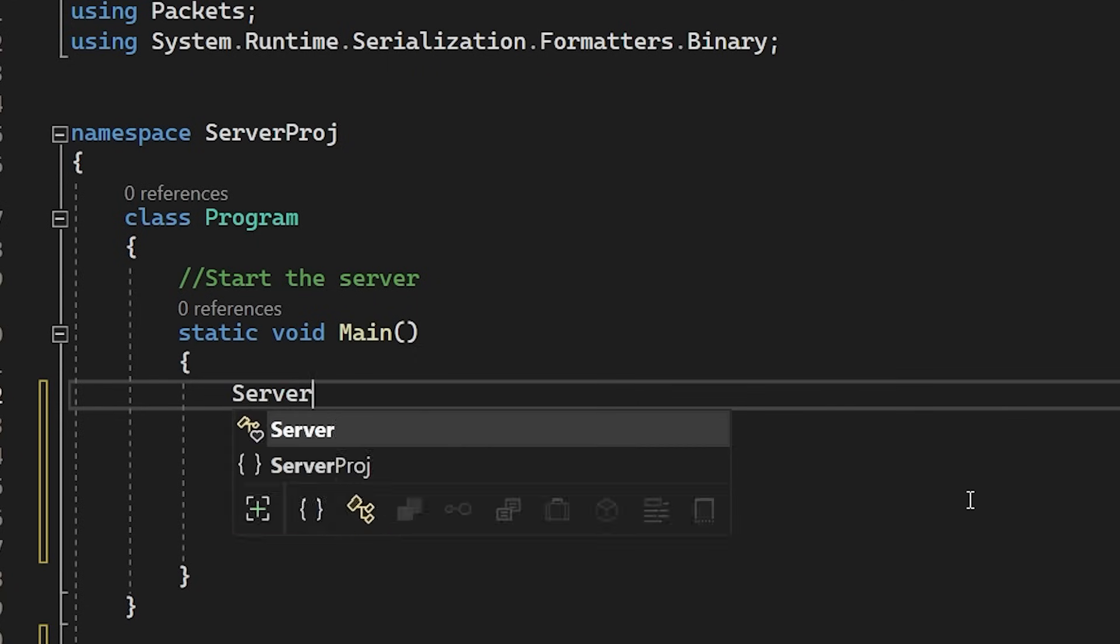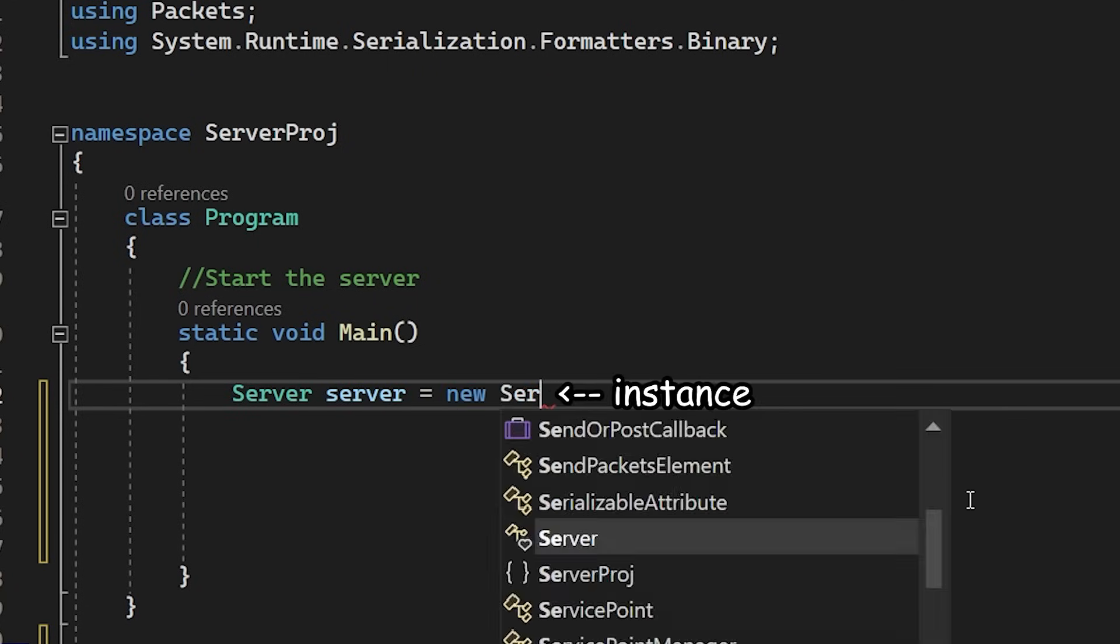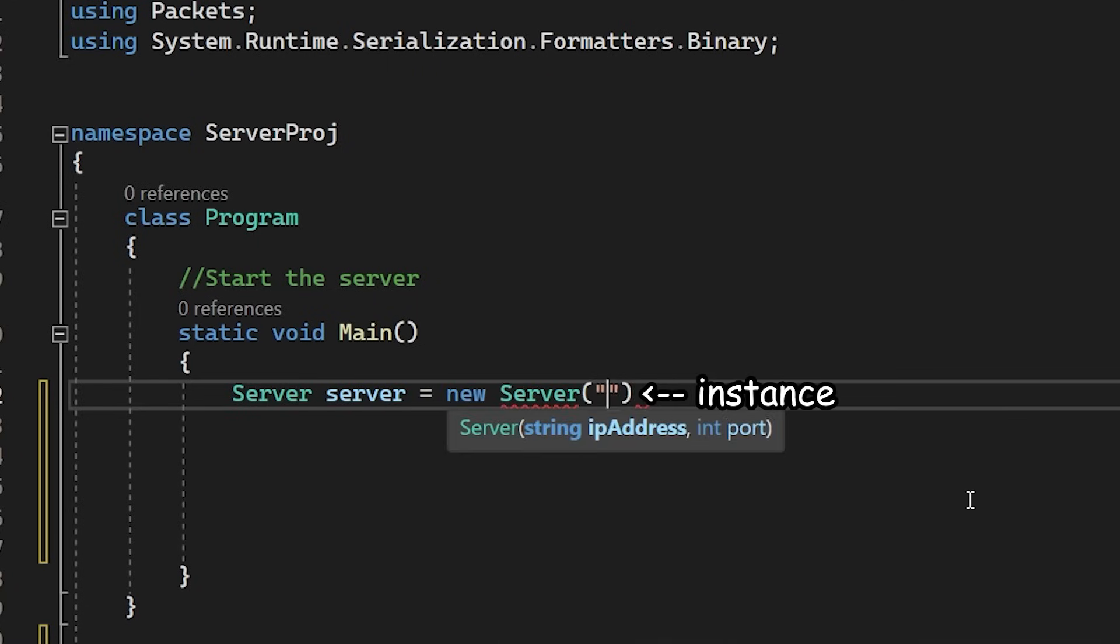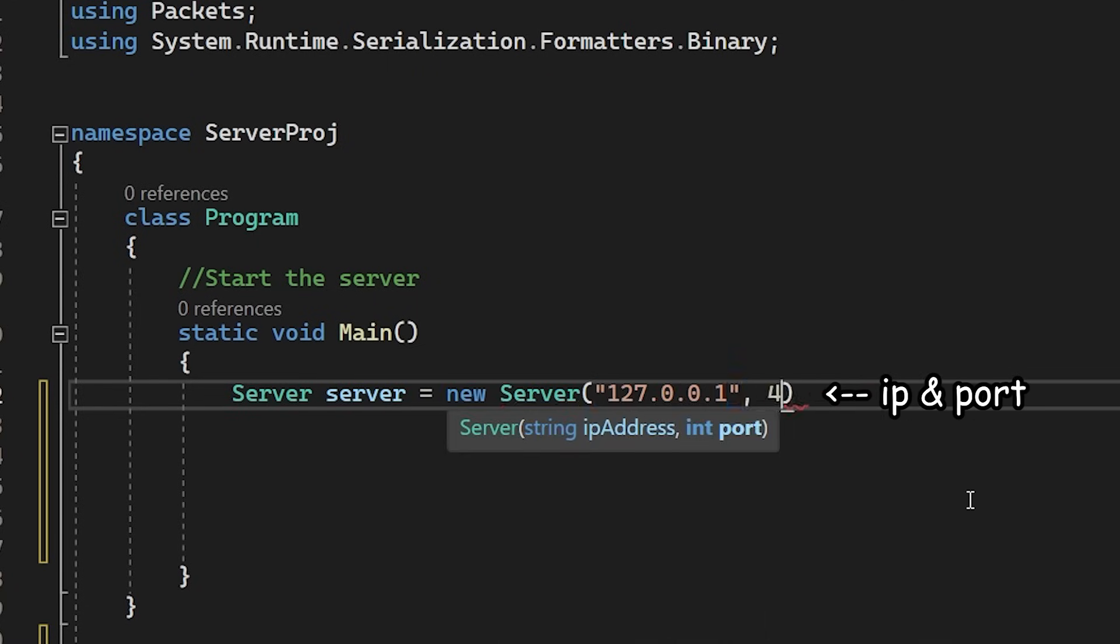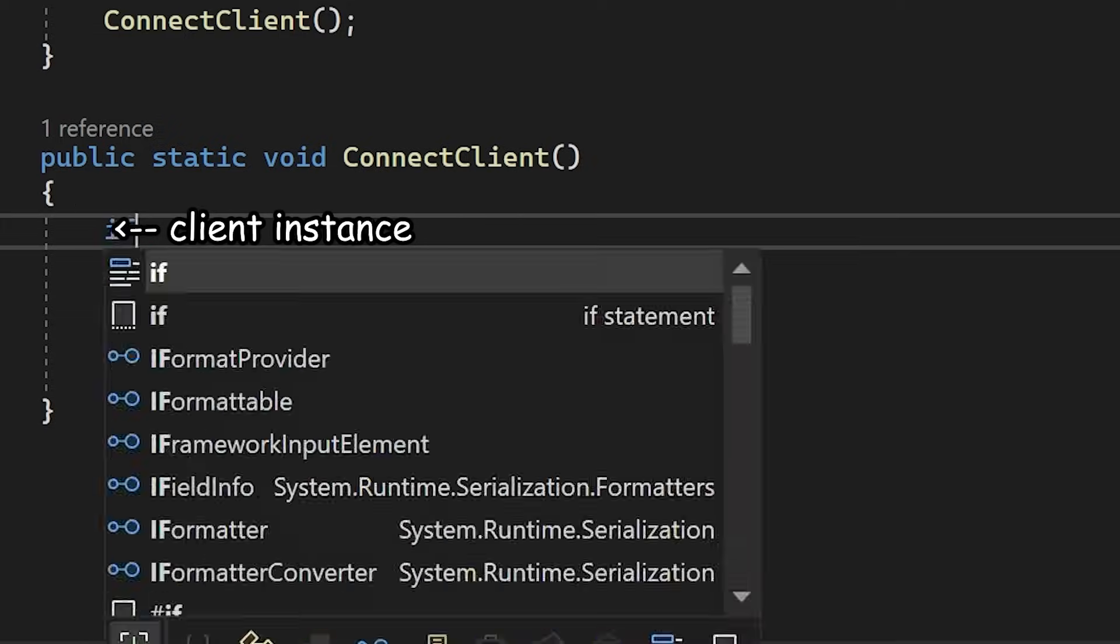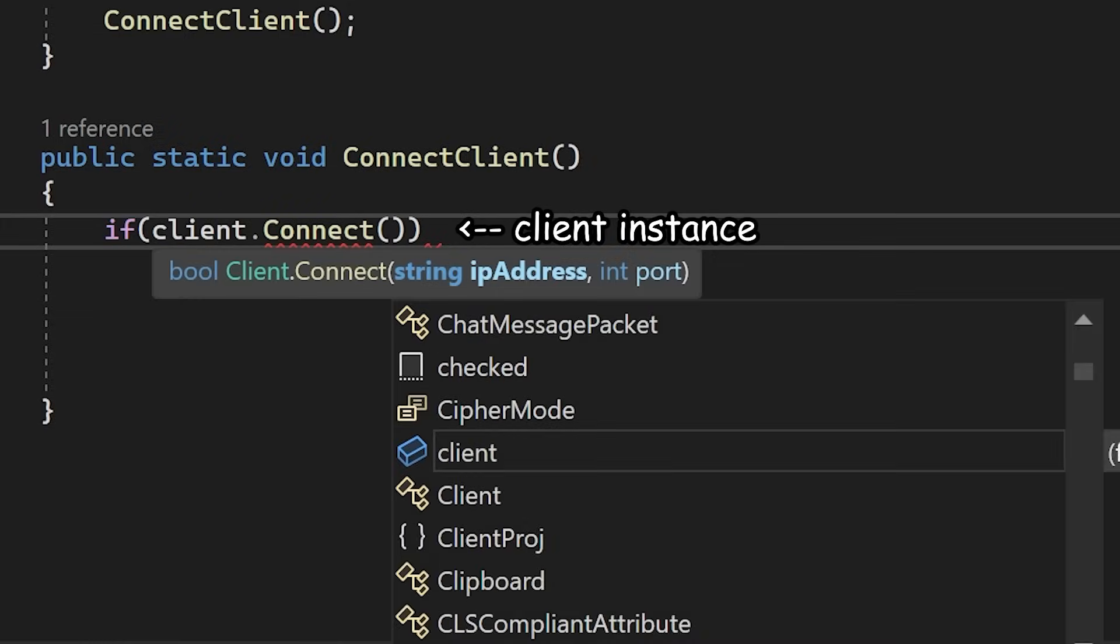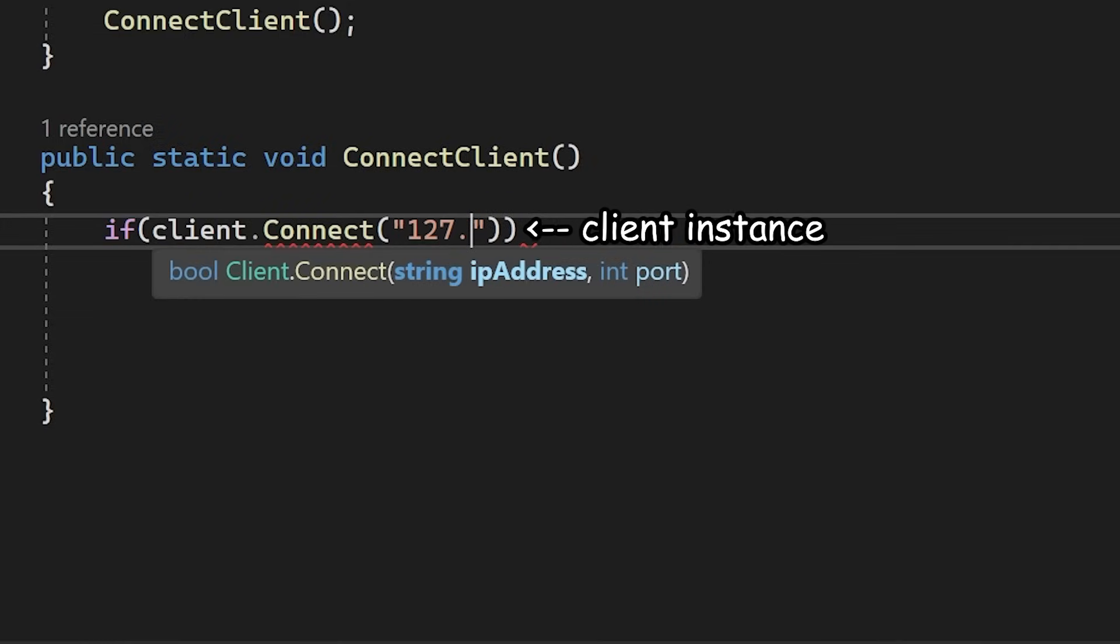Okay, so I did some behind-the-scenes work, and we should now be able to create an instance of the server, pass in the IP address and port, and then just start it. Oh actually, the client app will also need to do a similar thing. So I'll create an instance, and this time it will be the client instance and connect to the same IP and port.